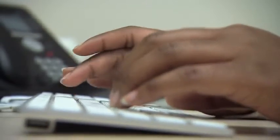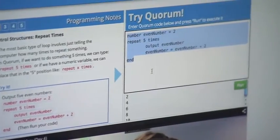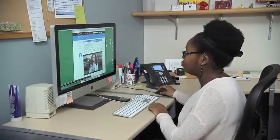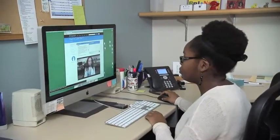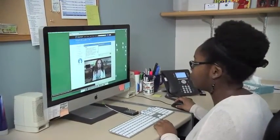An example of universal design is Quorum. It's a programming language that's easy for everyone to use and understand, while also being accessible to students who are blind. Quorum isn't just a language for blind kids — it's a language for everyone, and it just happens to work really well with blind kids as well.